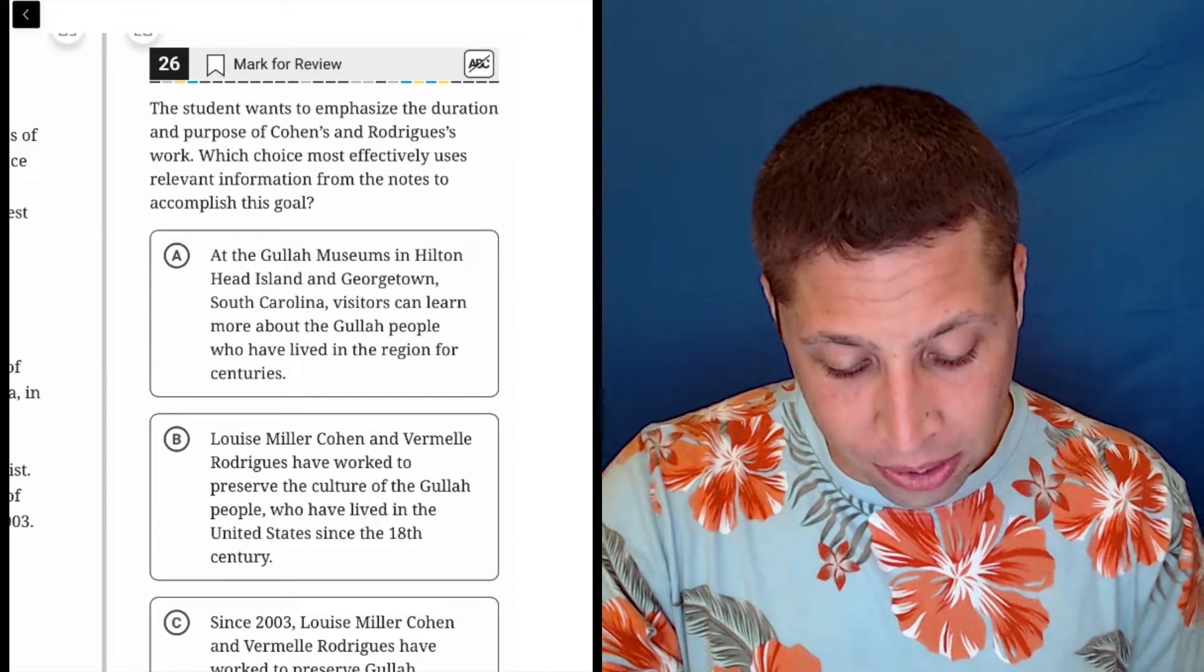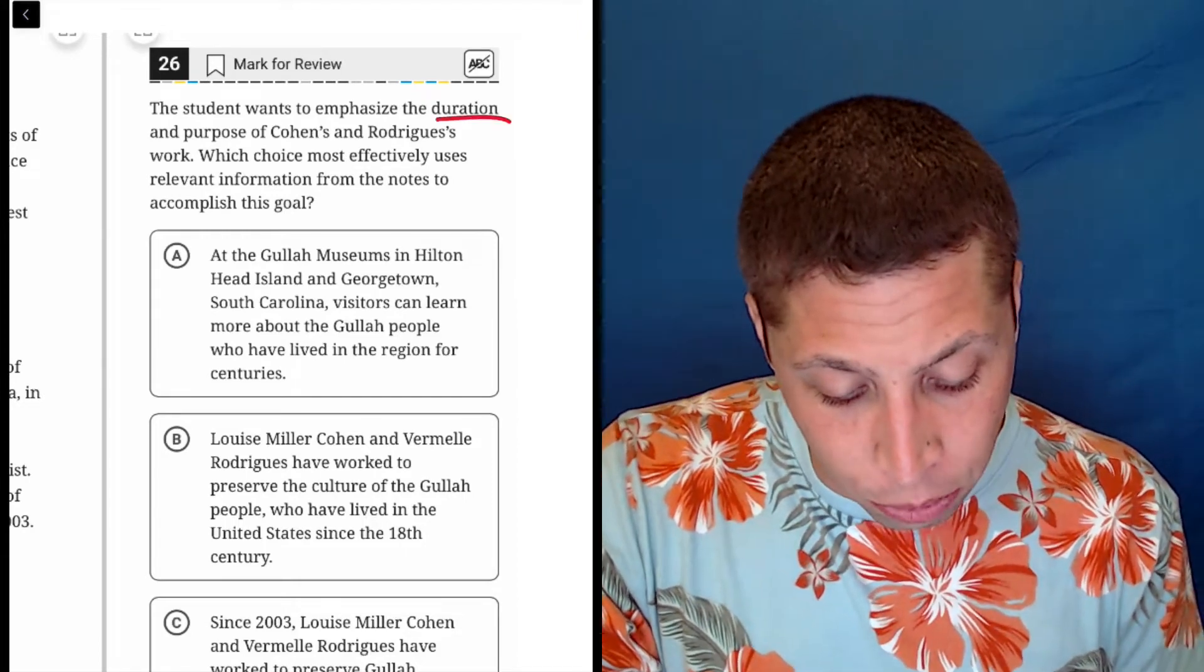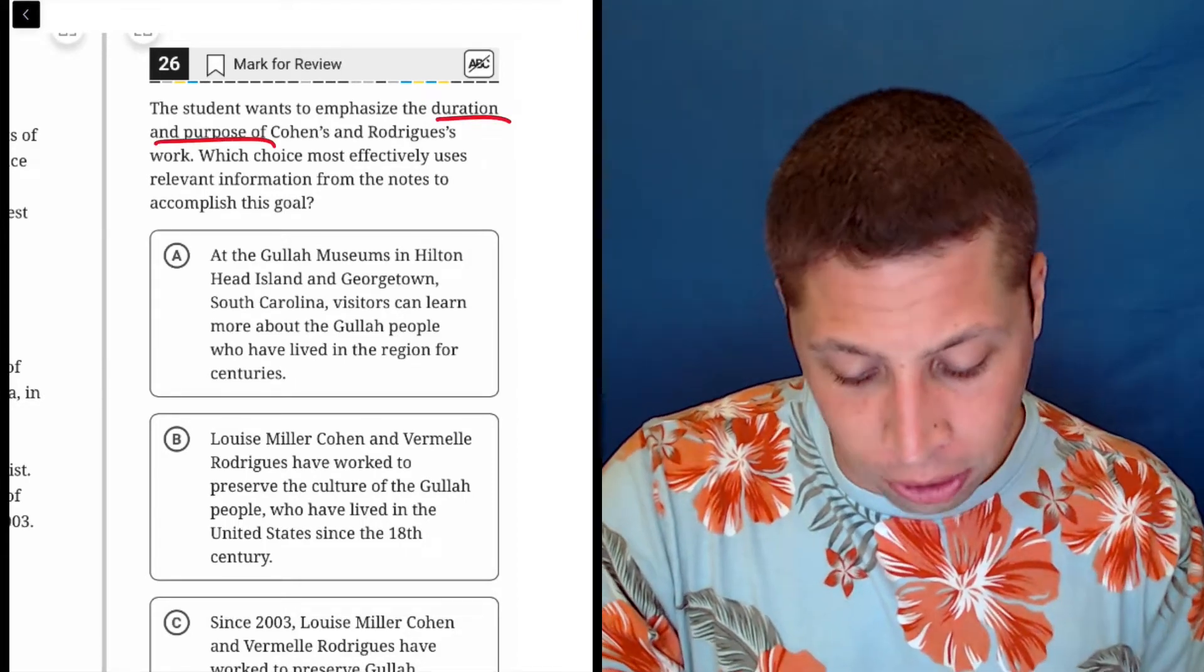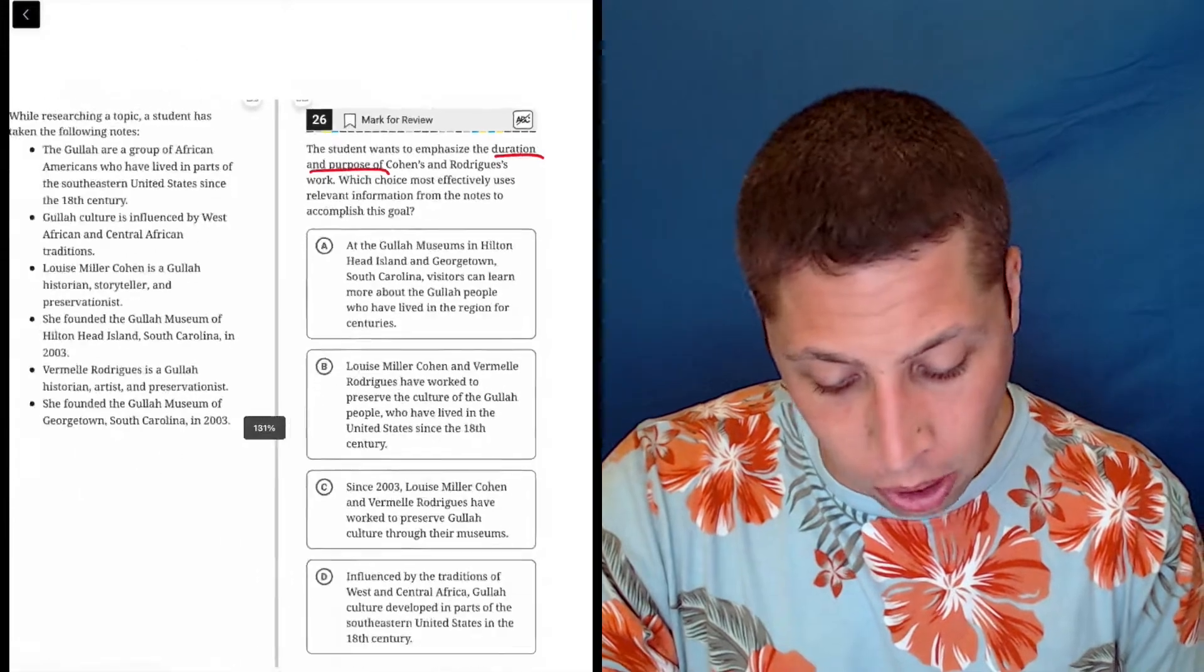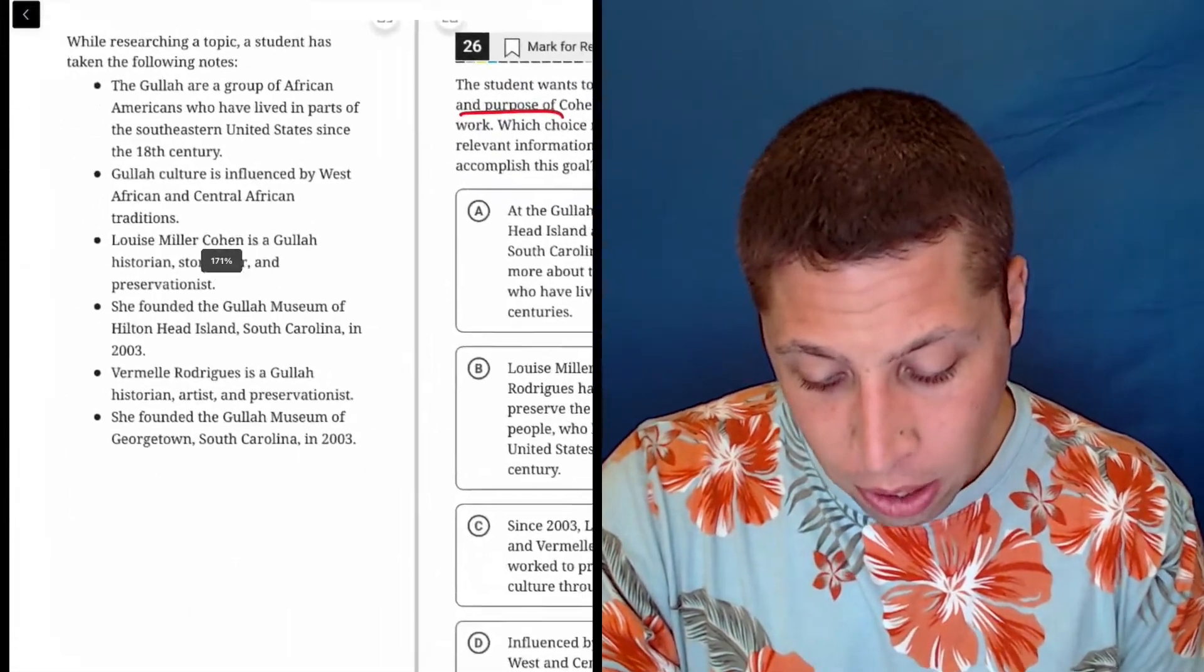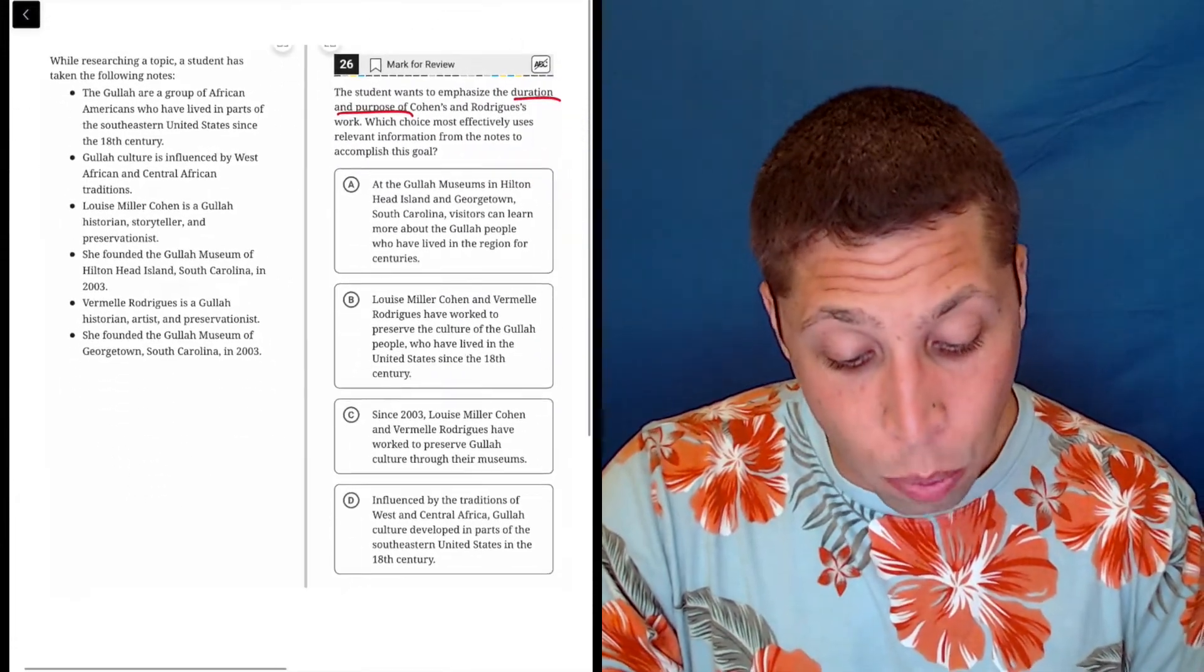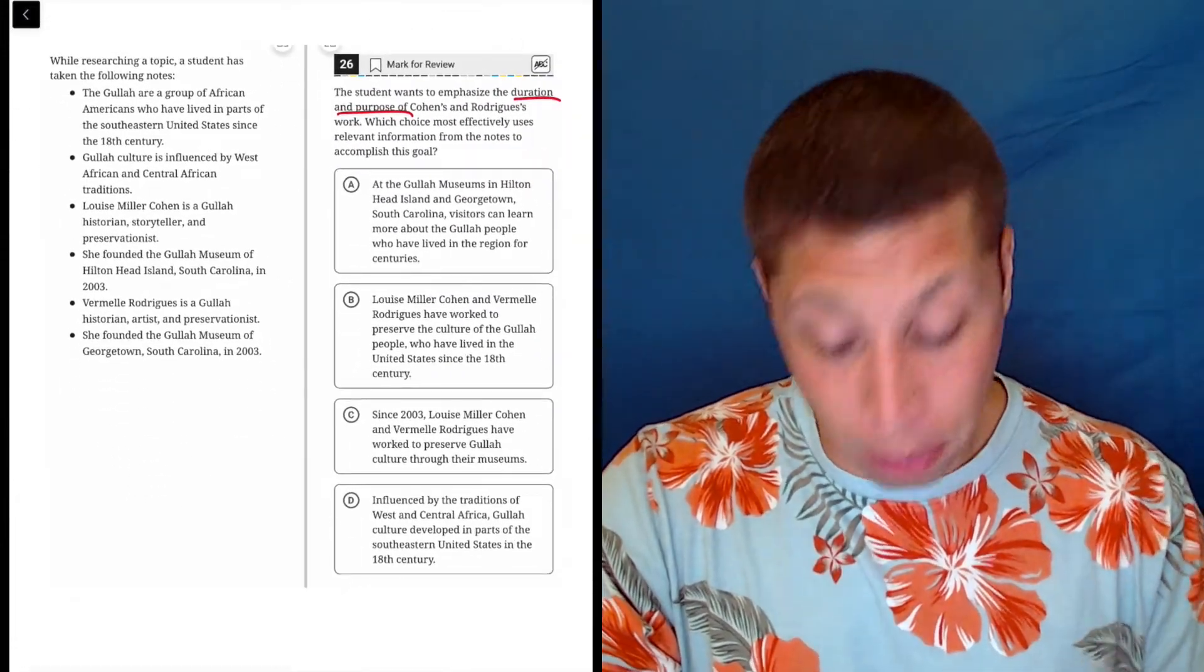The student wants to emphasize the duration and purpose of their research, of their work. Okay, great. Which of these choices have to do with the duration and purpose?